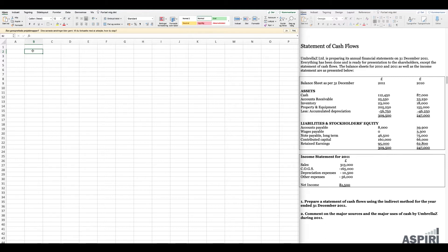That is just to set the scene and say that this is a really important financial statement. In this exercise, after a brief theory introduction, we'll get into showing how exactly we do it based on the information we are given.